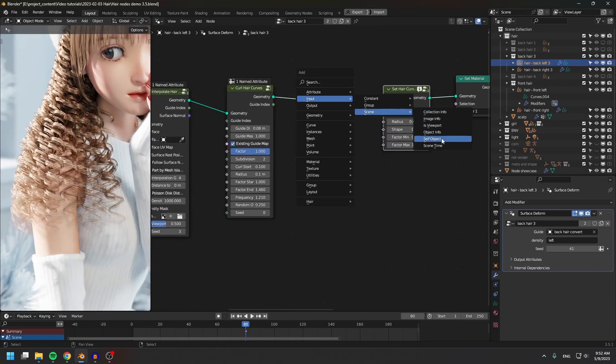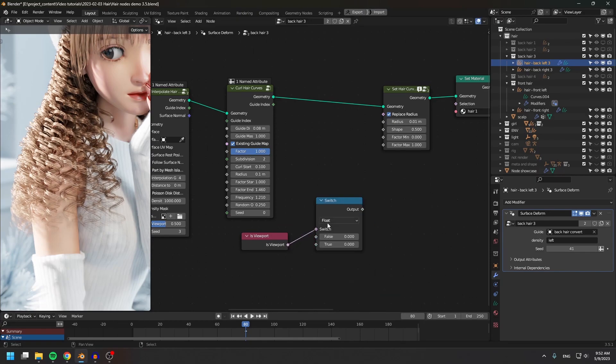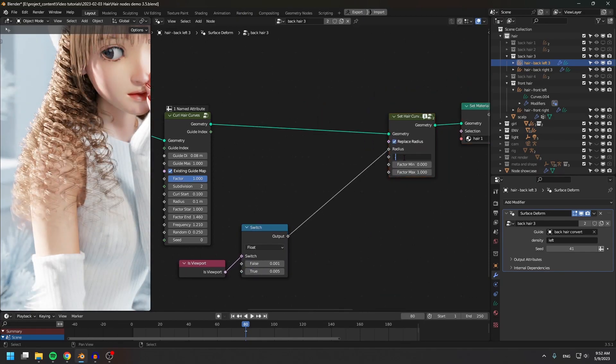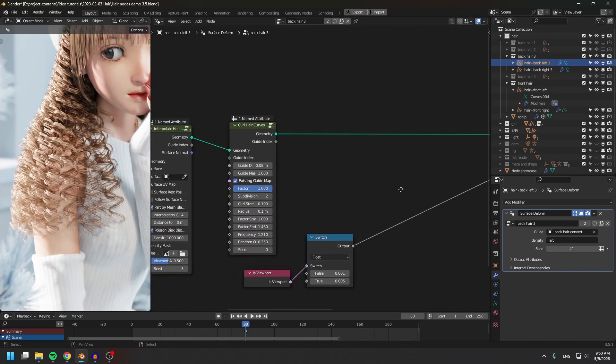But the first two videos are still relevant, because they're about importing the particle hairs into geometry nodes.